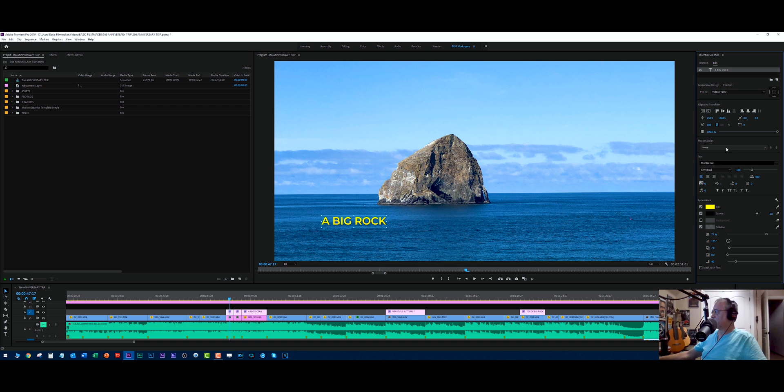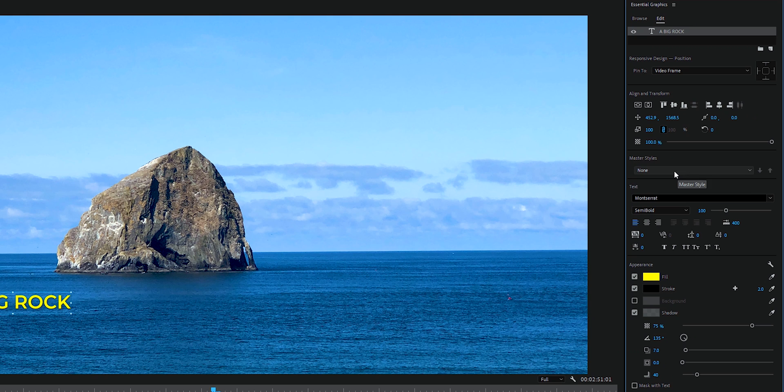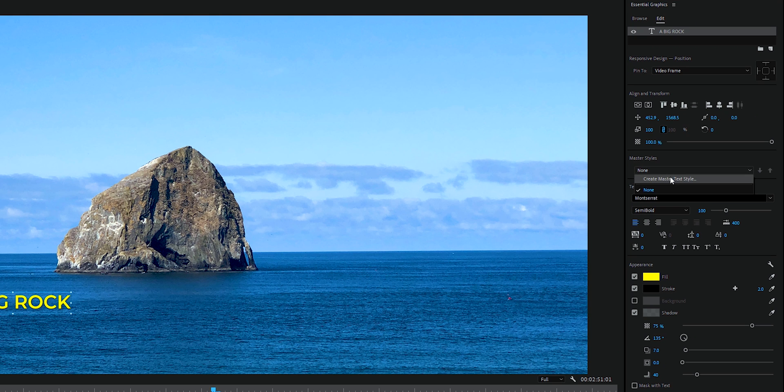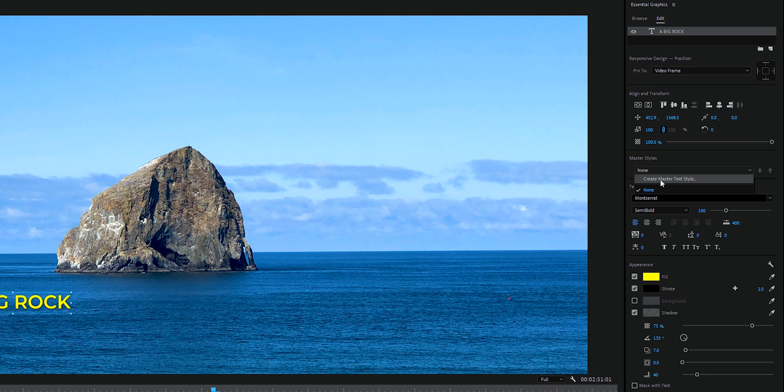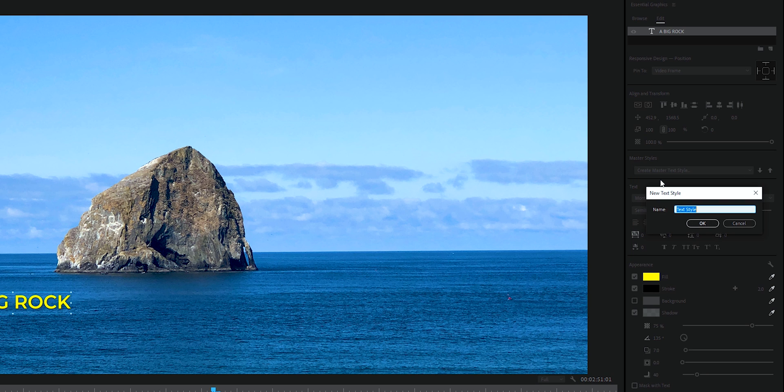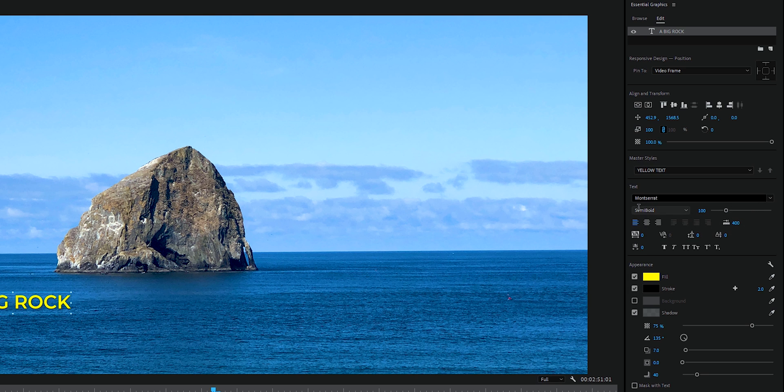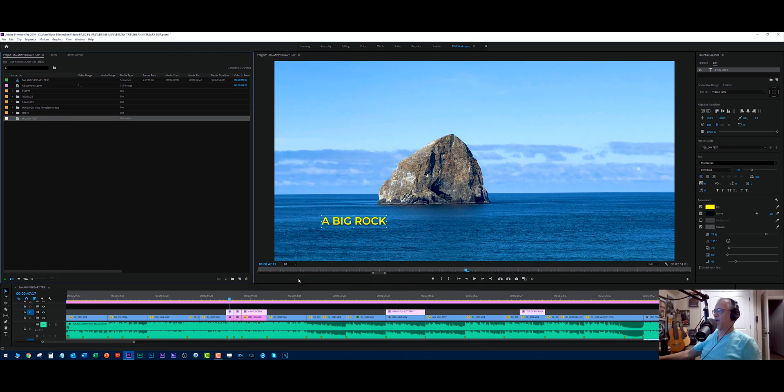Here's another option. You go through and you create a master style. Now a master style says all these parameters here that I have set, I want to create a master text style that I can use later. So let's call this just for now, let's call it yellow text. All right. So now we've created our yellow text master style.